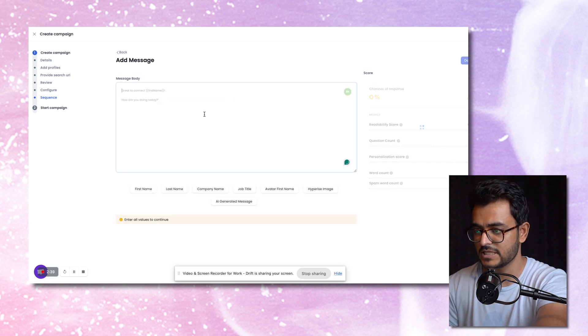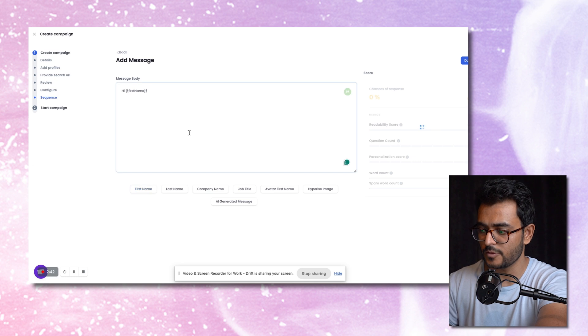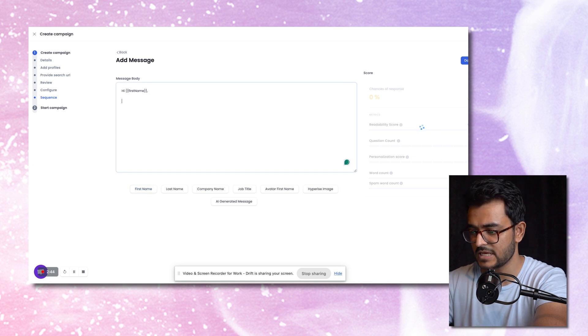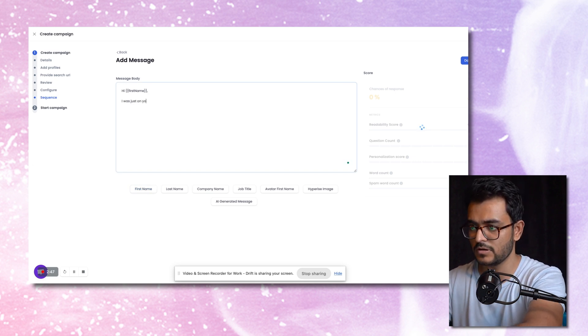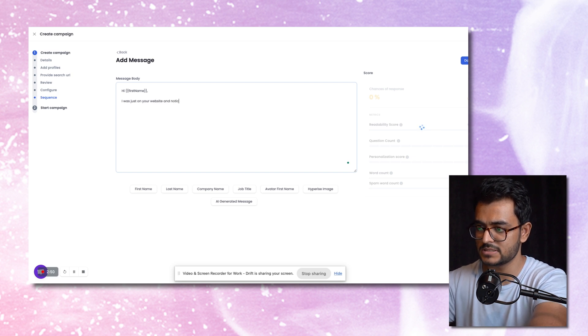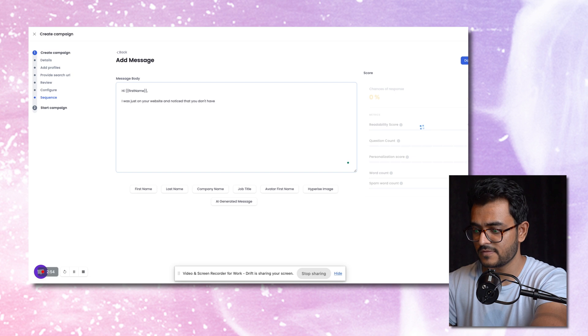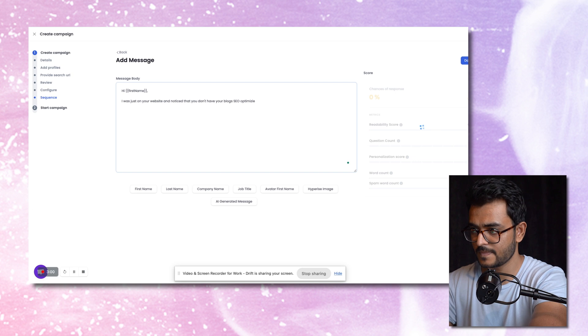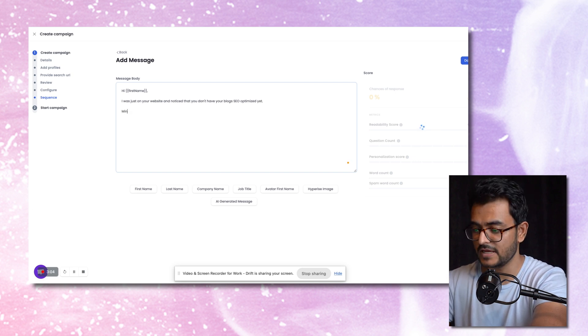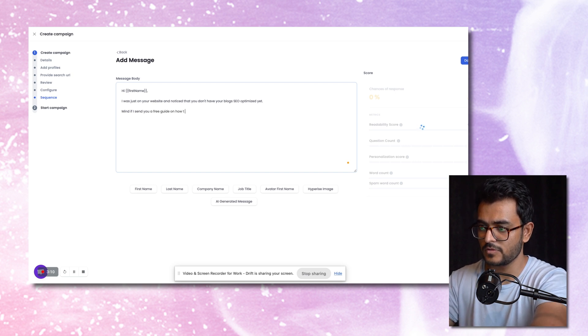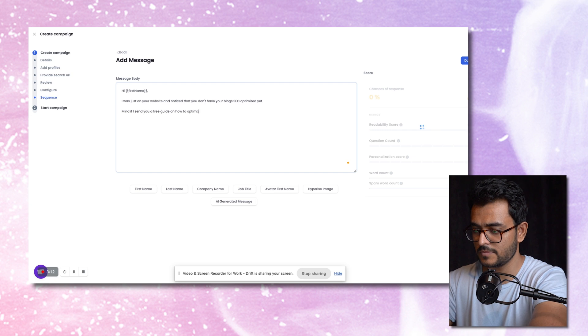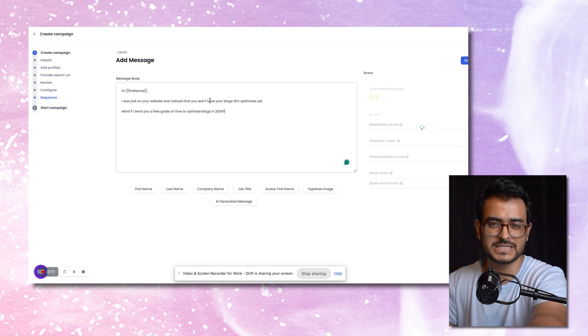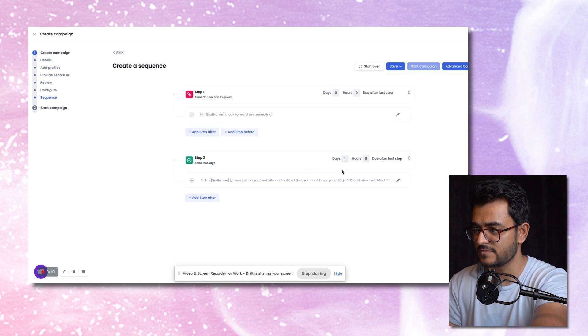Now add step after, you want to send them messages. So if you're an SEO, you probably want to say something like, hi, first name, I was just on your website, and noticed that you don't have your blogs SEO optimized yet. Mind if I send you a free guide on how to optimize blogs in 2024? So you're basically giving them a freebie and trying to start a conversation there.